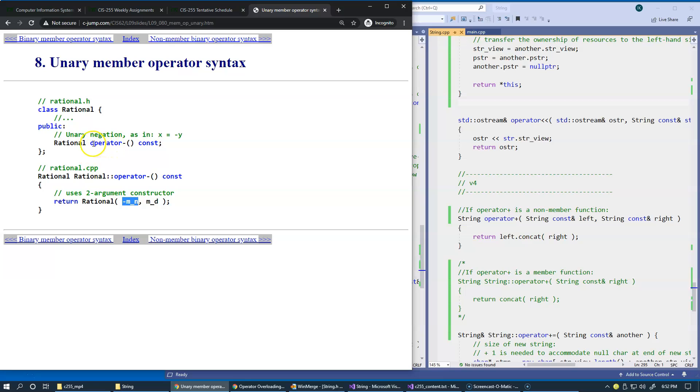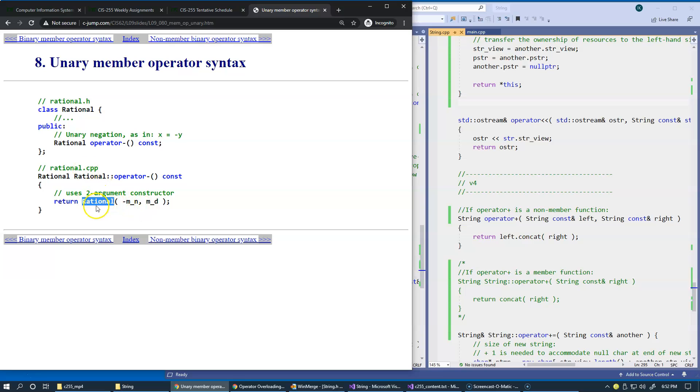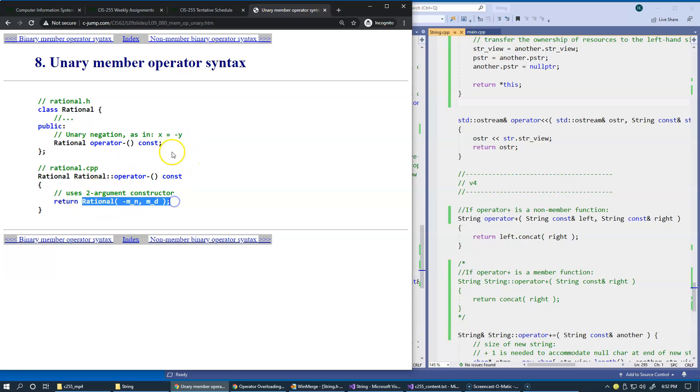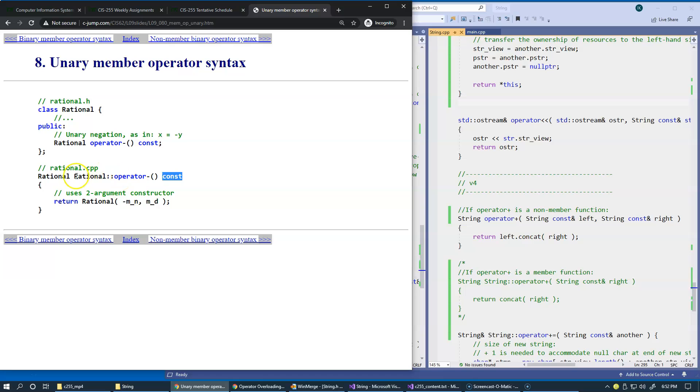Notice that this operator does not change the actual instance. What it does is construct a brand new copy. It should not change the result of negative y—y will be what we construct, but the original object y is left unmodified. Therefore this function is once again qualified as a constant member function.